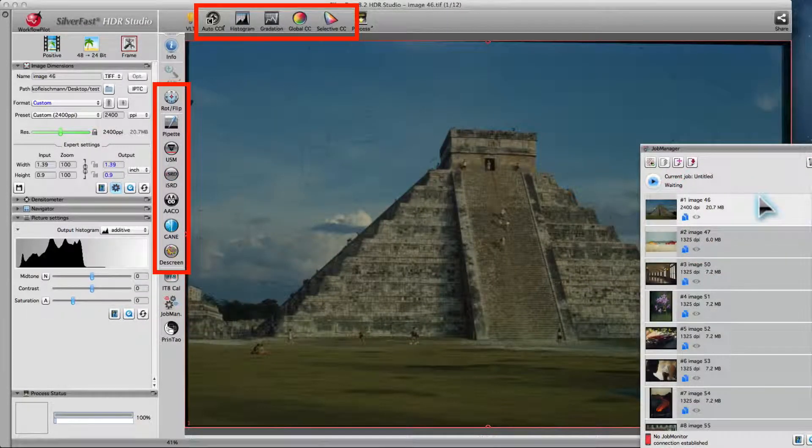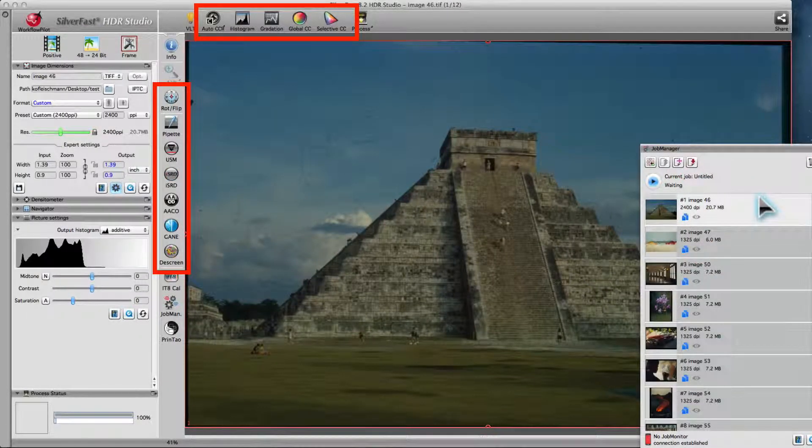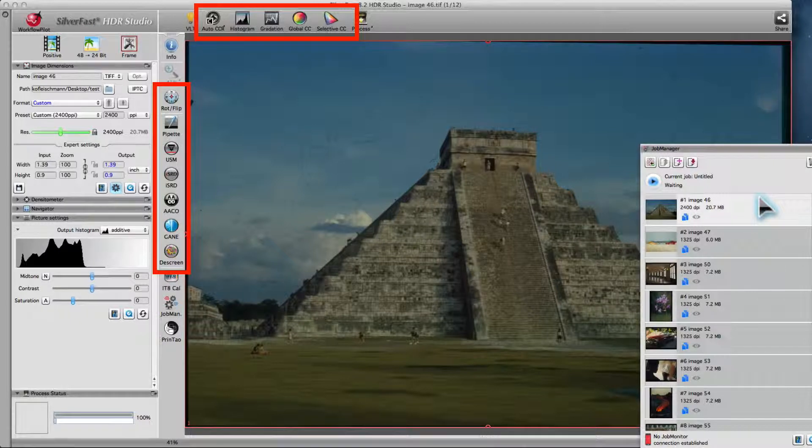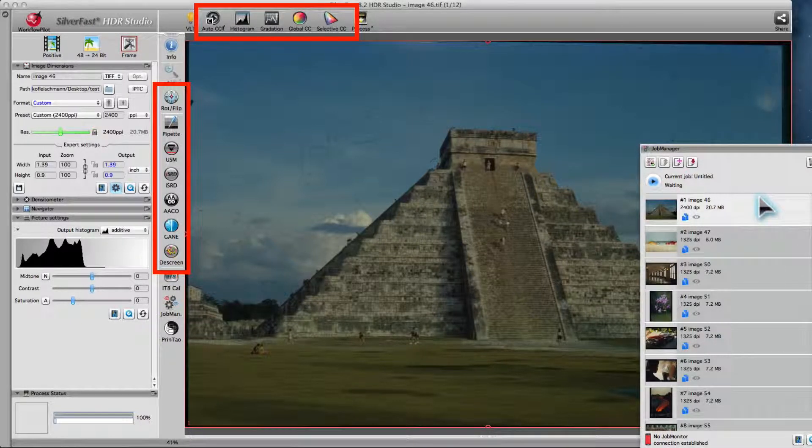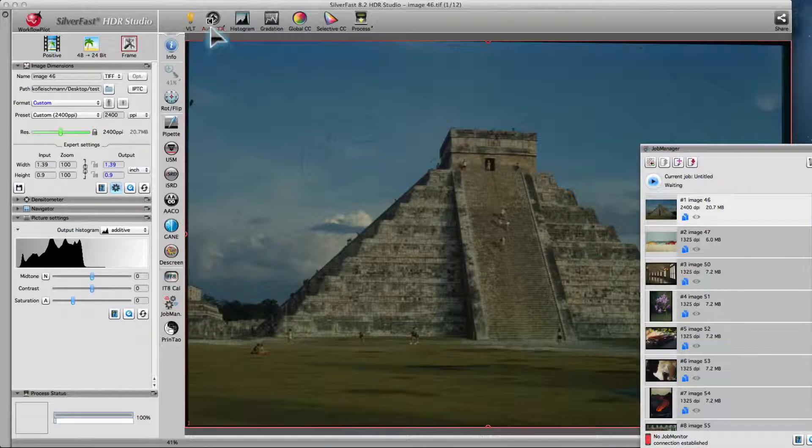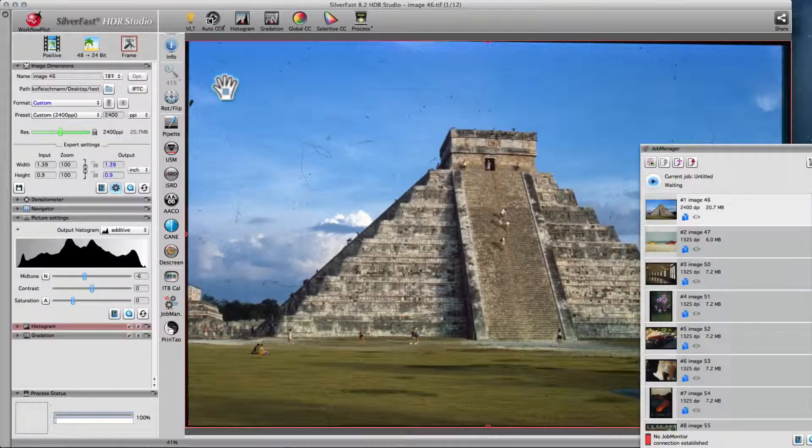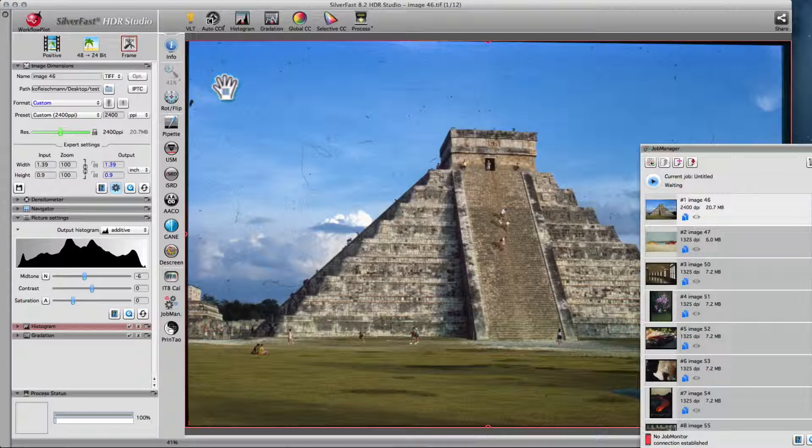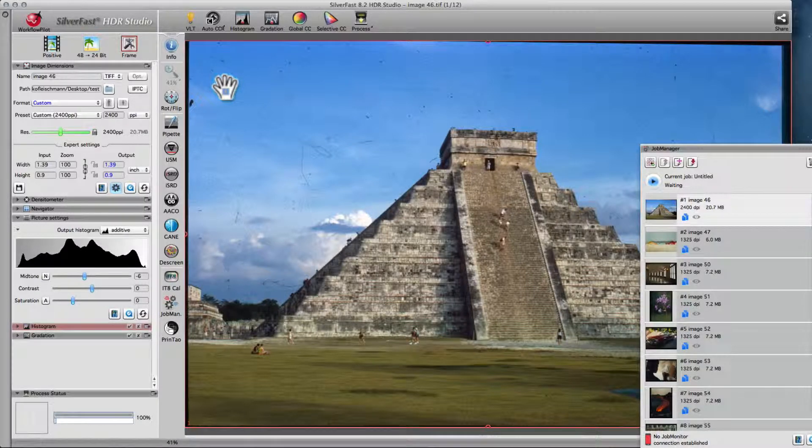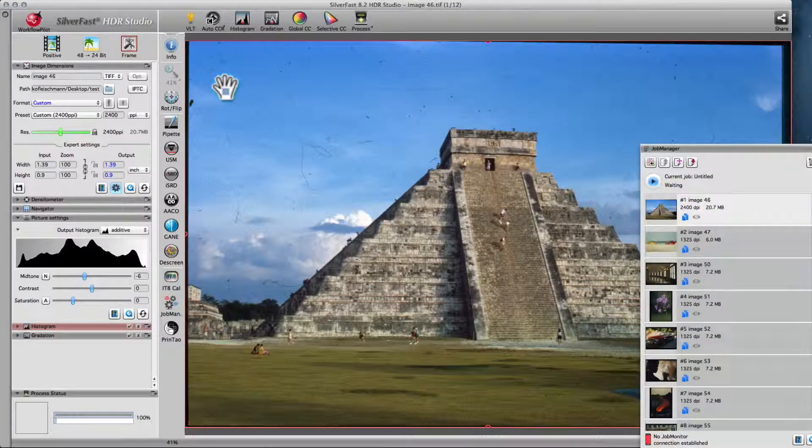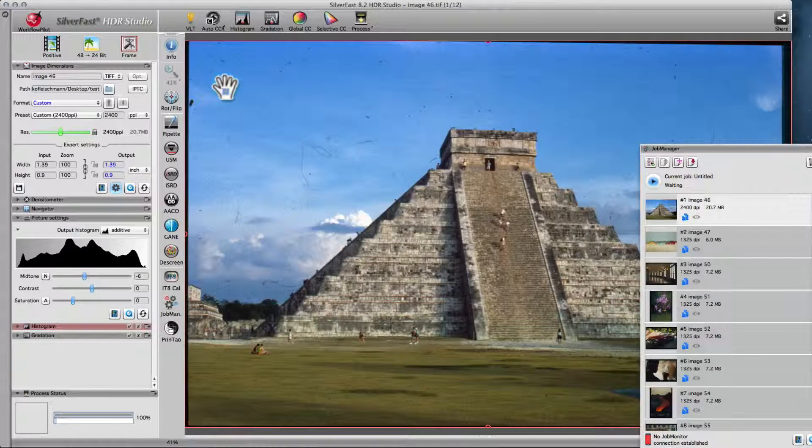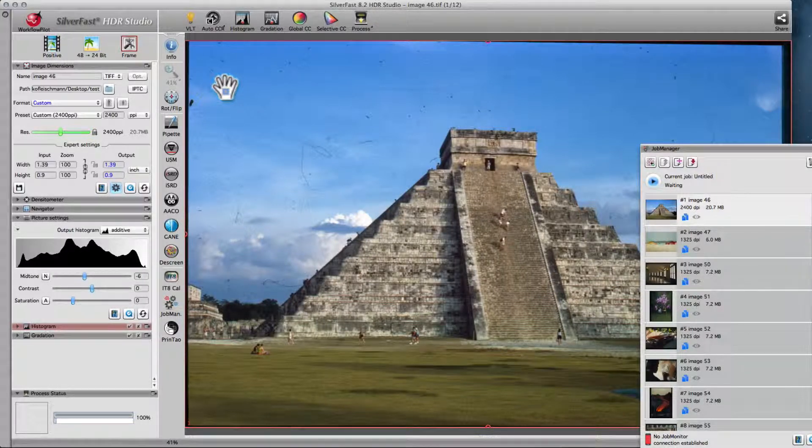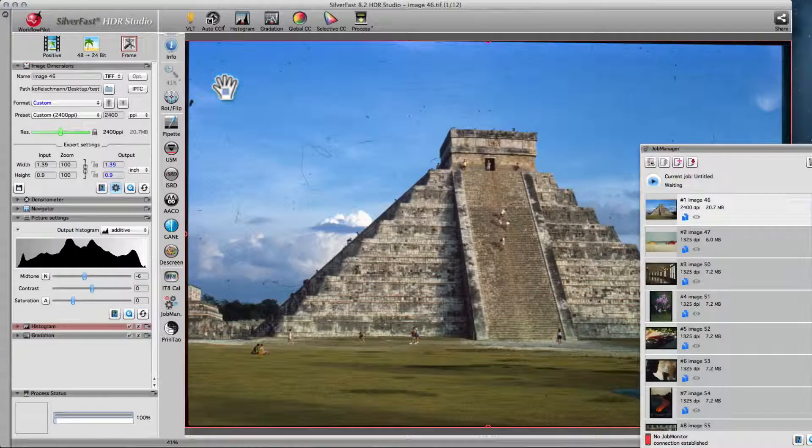SilverFast HDR Studio features the same tools and filters as SilverFast AI Studio. It is recommended to apply one of the smart image automatics. In most cases, this yields very good results and provides a good starting point for further optimizations. Make sure the image automatic is applied at the beginning of the optimization process.